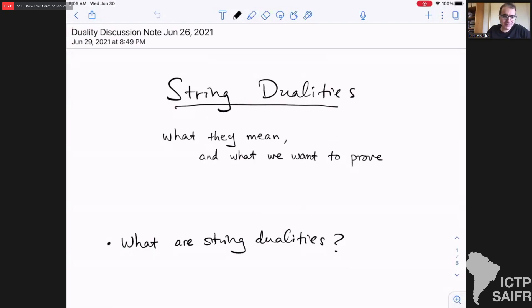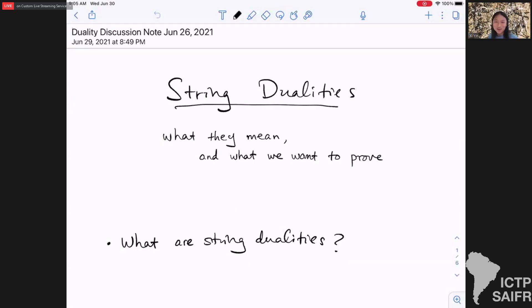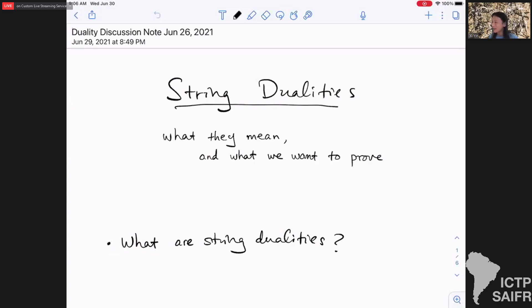Thank you very much. Rajesh and I will discuss some aspects of proving dualities. I will talk about what to prove and Rajesh will talk about how to prove it. I'd like to begin by reflecting on what string dualities mean and what we actually want to prove. Our standard for what a duality is has evolved and improved over the years, and I think it's important to be clear about the content of the duality — what is actually defined — and be careful about things that are not actually defined and maybe just wishful thinking, to avoid circular reasoning.